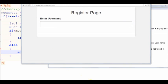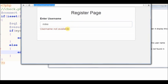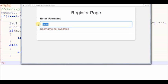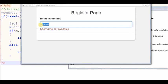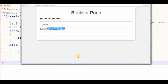Now we see the output. If I enter 'Mike' as a username, it displays a 'username already exists' message, meaning this username is already in the database. If I enter 'John' as a username, it displays 'username available', meaning this username was not found in the database. So our code is working.